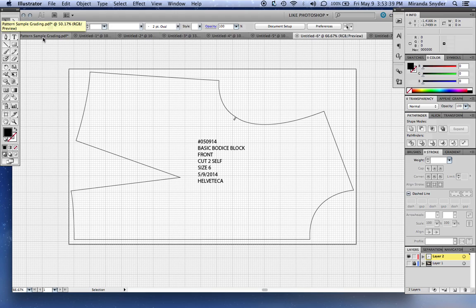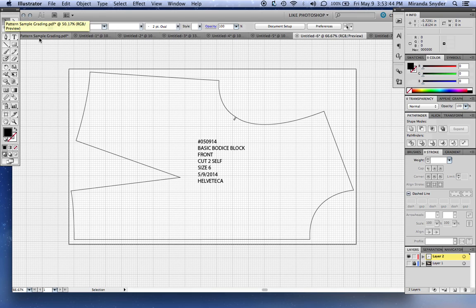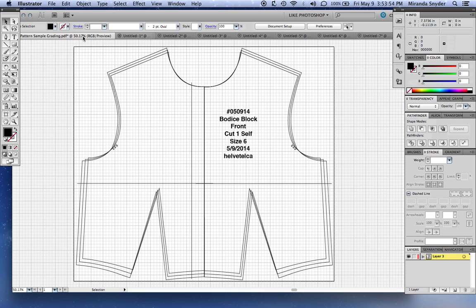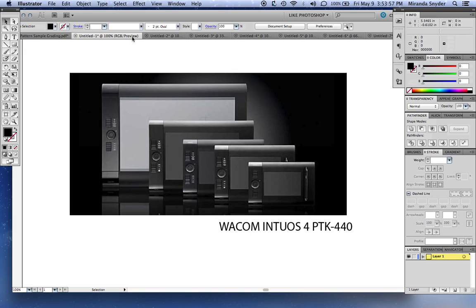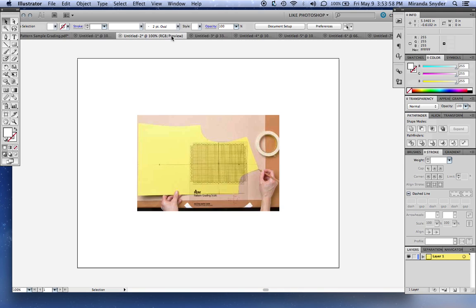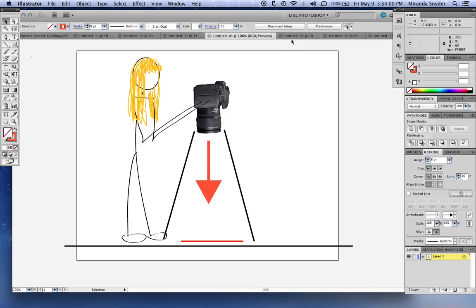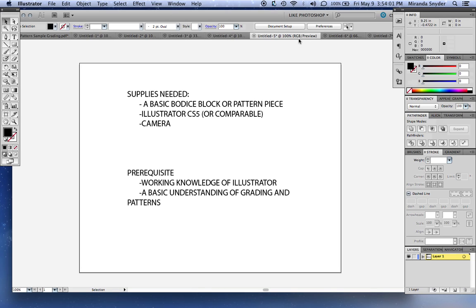Once you have a digitized piece, you can grade it. This is a graded piece. Maybe in a future tutorial I'll show you how to grade. This tutorial is just for how to get your pieces digitized.